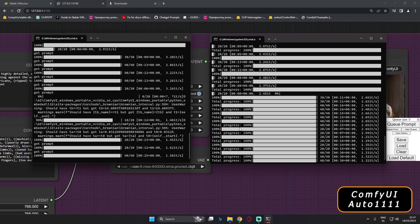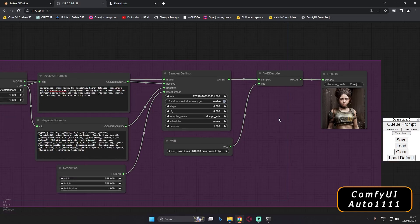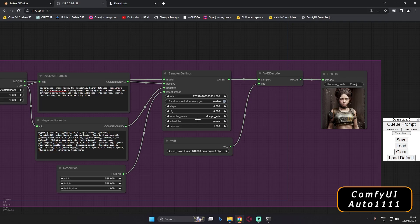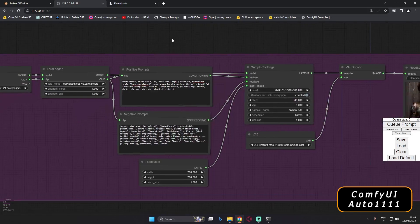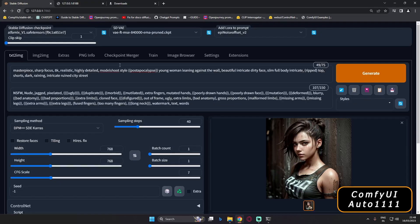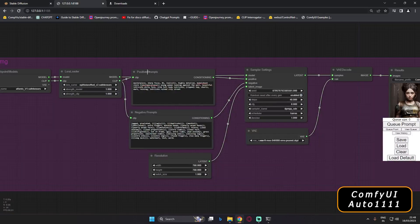That covers what I wanted to show — a rough idea of how both UIs perform. Essentially both run Stable Diffusion; the difference is just the interface — Automatic 1111 versus ComfyUI, which works on a node-based system. I'll keep making videos on both. If you liked the video, let me know in the comments what you want to know about each UI or if you'd like more comparison videos.